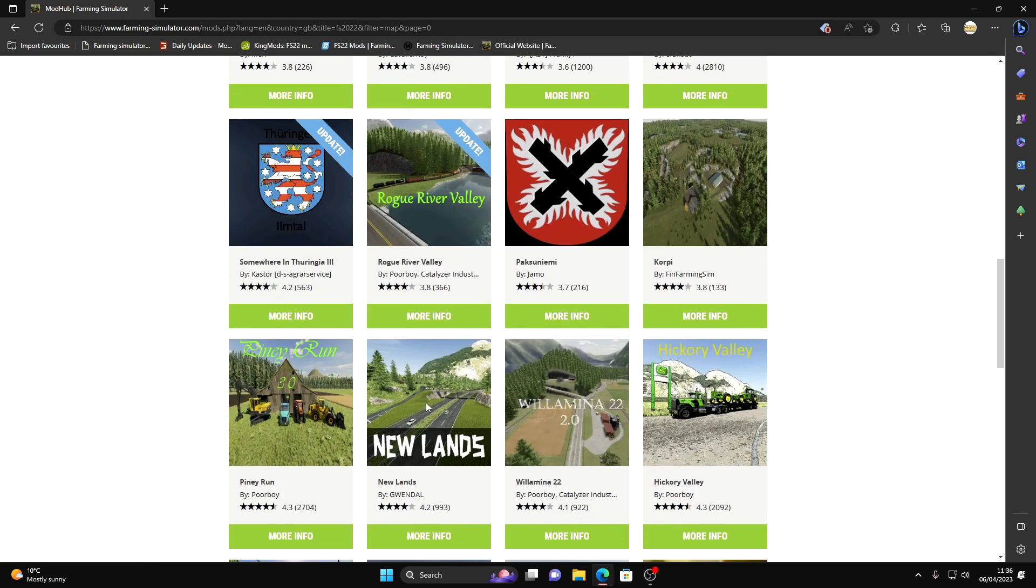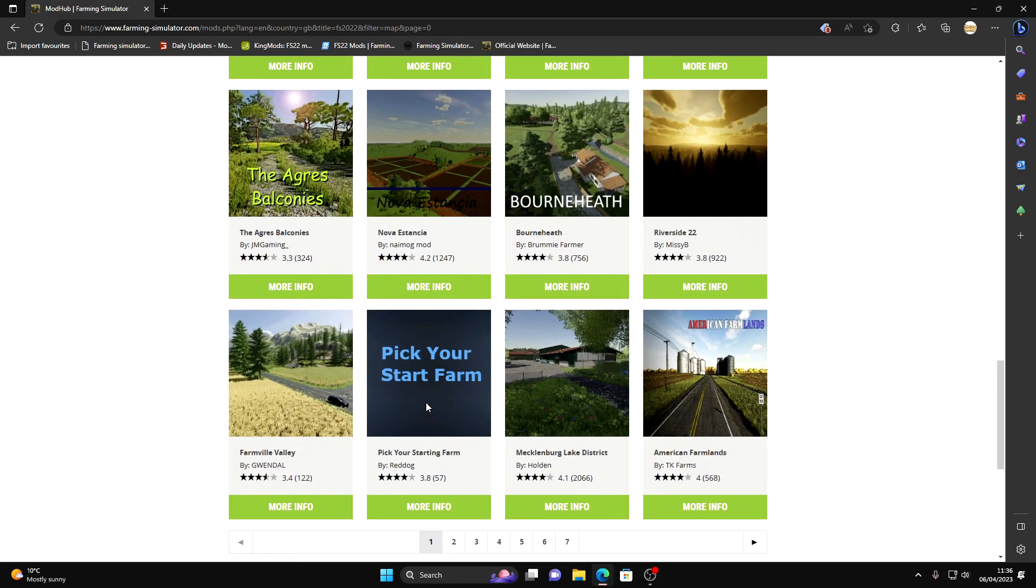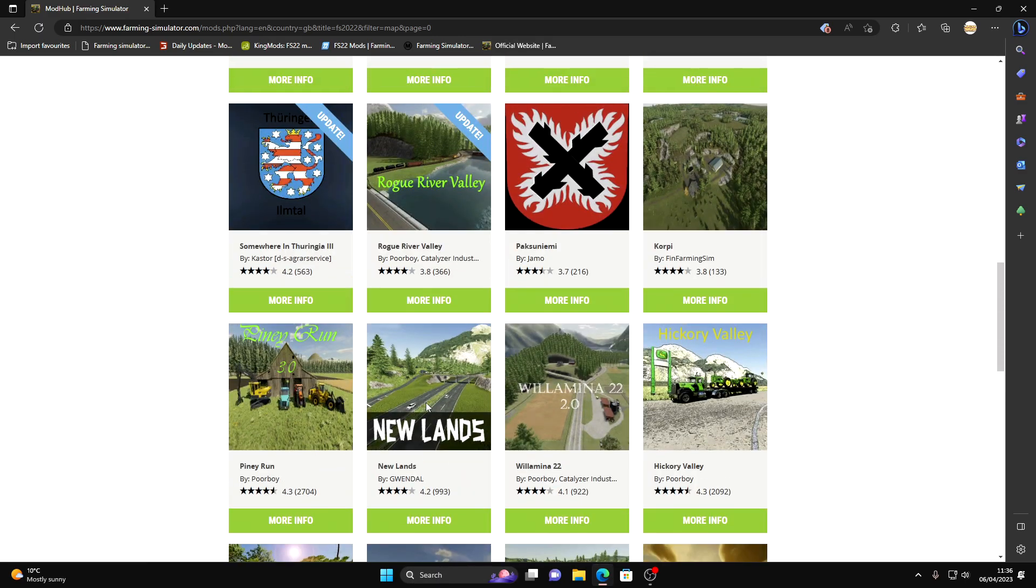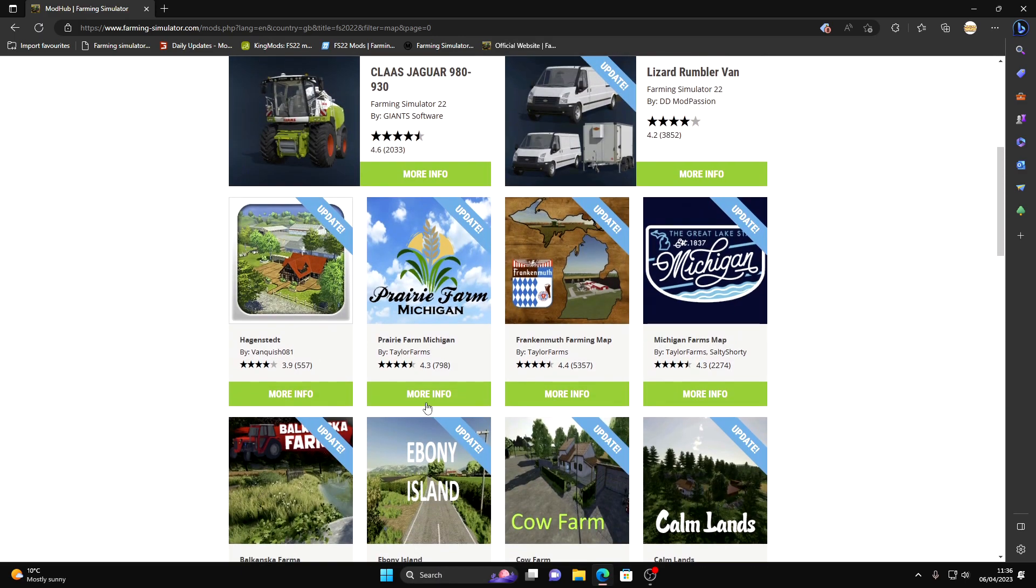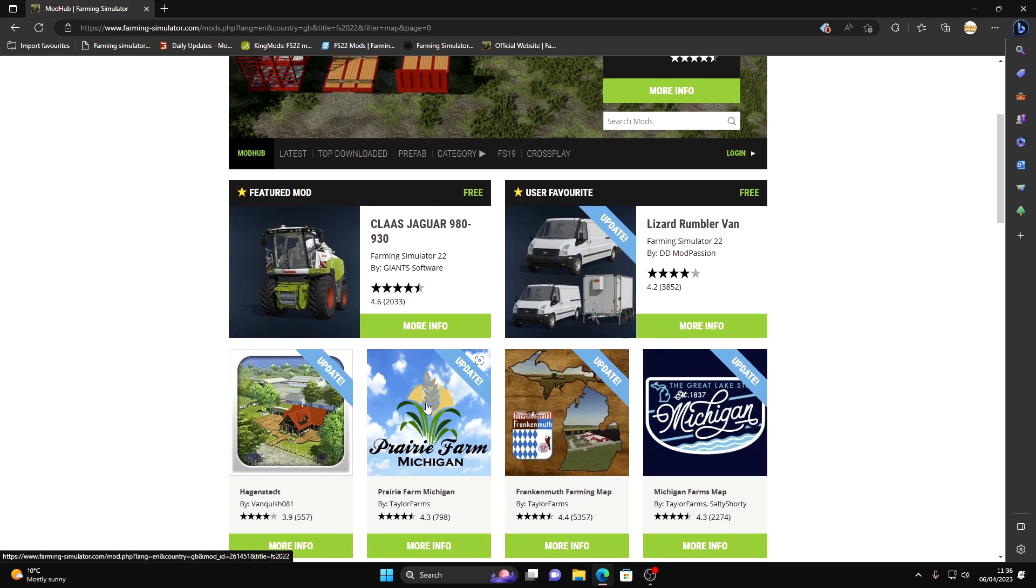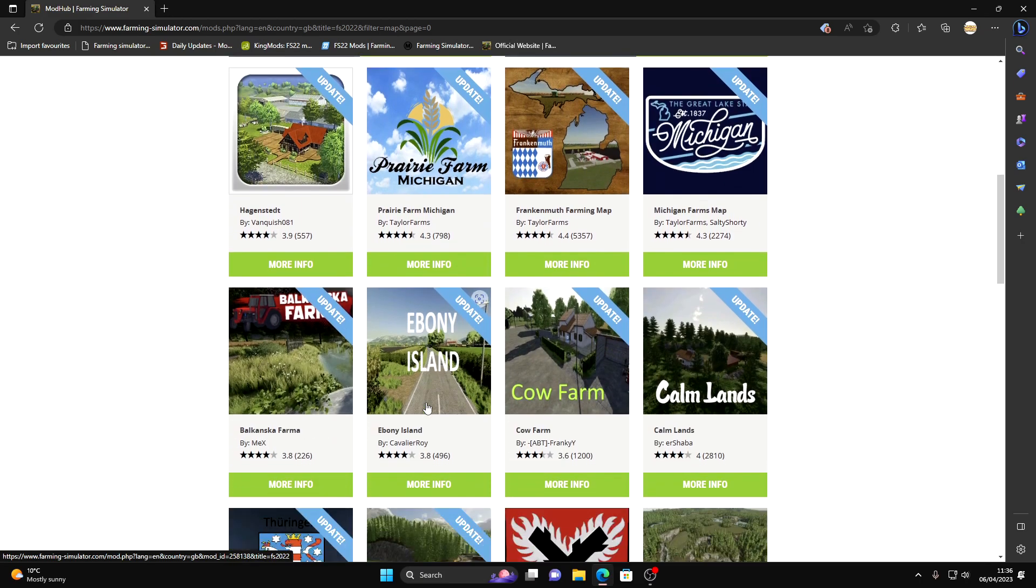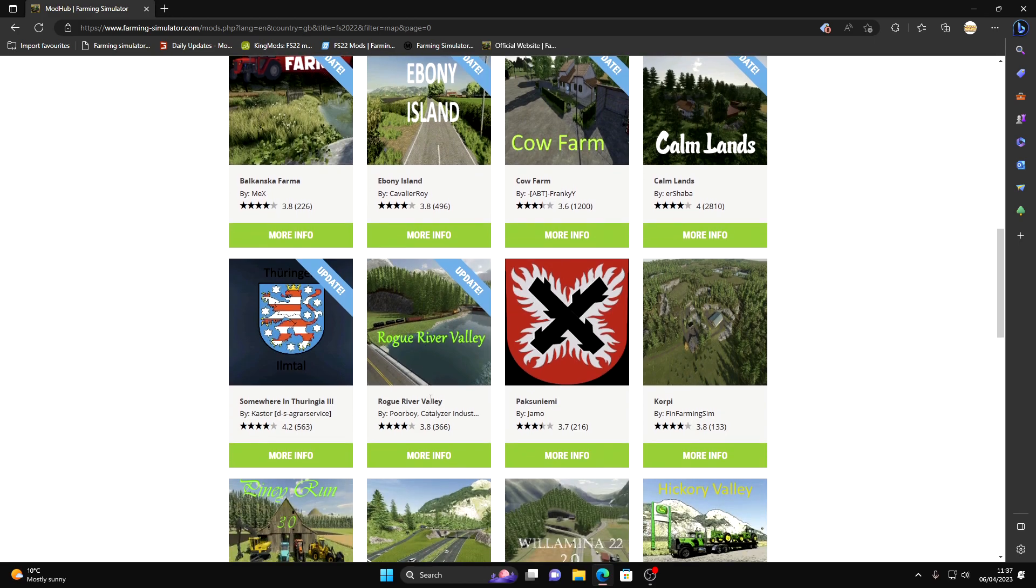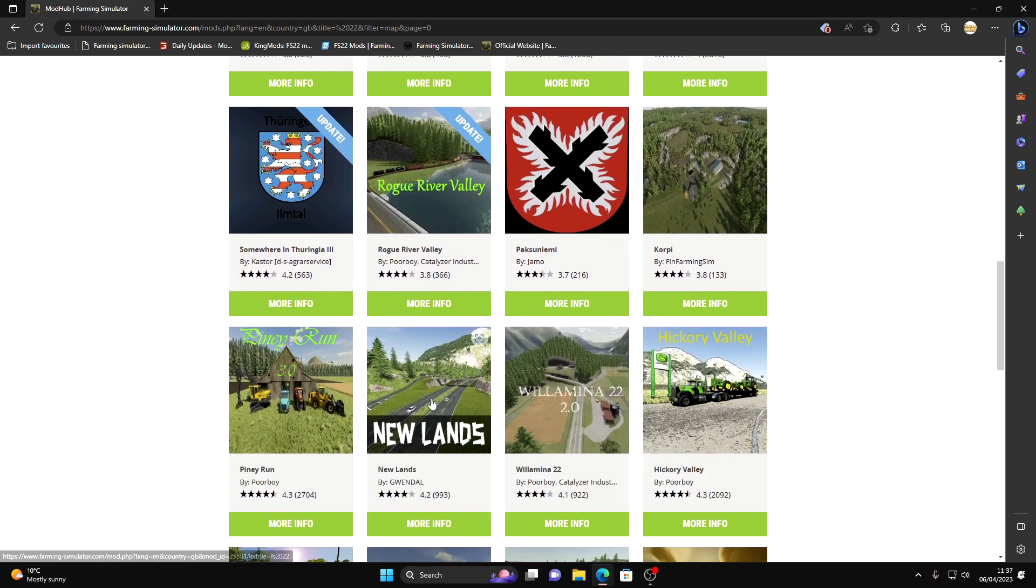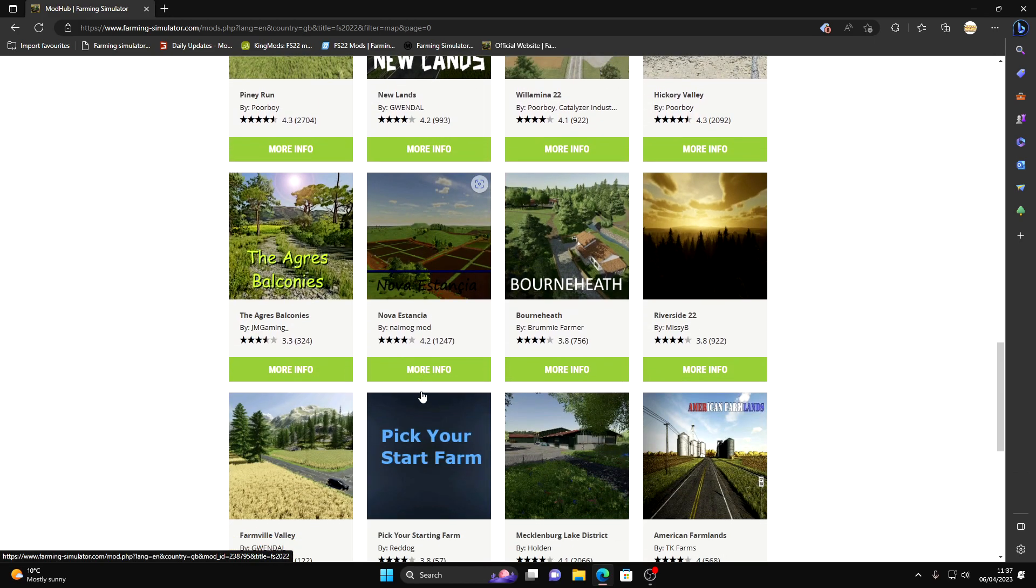As you can see at this time of recording there are many different maps in here. They're all just as good as each other, it depends what you like. I'm just going to choose one to download. Let's have a quick look. What about Riverside?